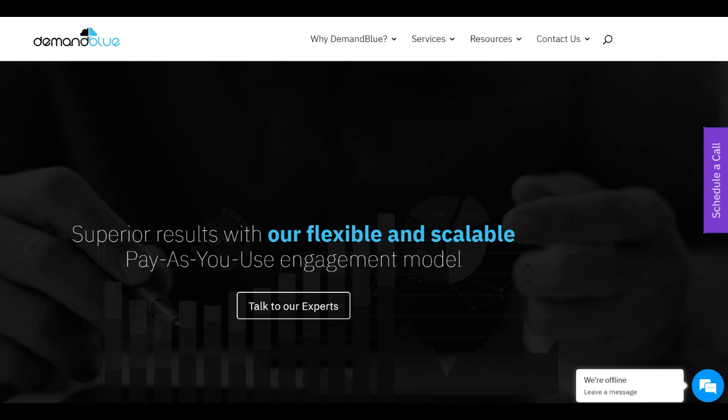Moreover, Demand Blue offers flexible engagement models that cater to businesses of varying sizes and requirements. Whether it's short-term projects, long-term engagements, or ongoing support, the company adapts to different business needs, providing scalable and personalized solutions.